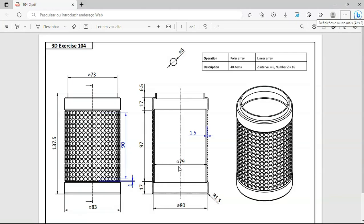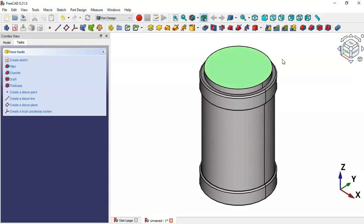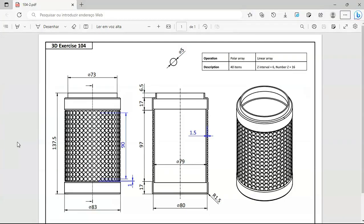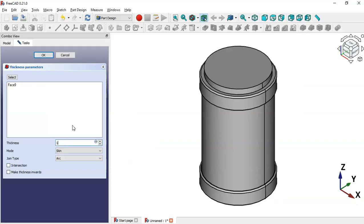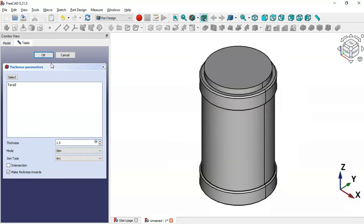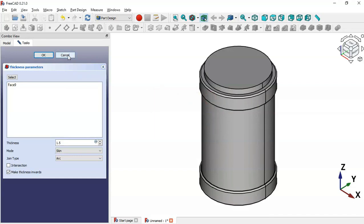Next, we'll create the hole using the Thickness tool. Select the top face here and then click the Thickness tool. Change the thickness to 1.5 and set it to inwards. Click OK — but as you can see there's an input error and nothing is happening. So let's click this icon and cancel this operation.